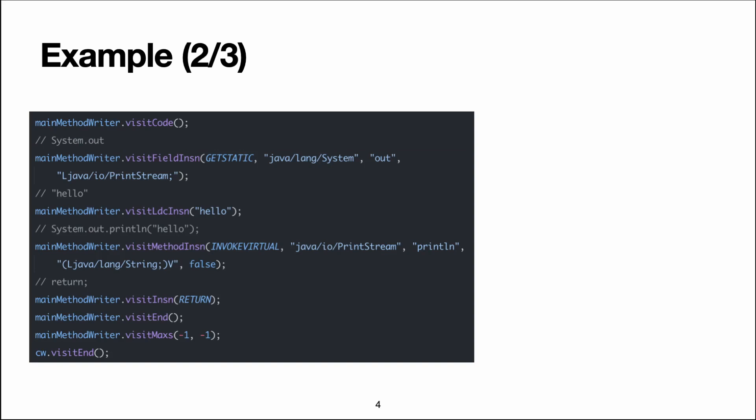Next, we call visitCode to start emitting instructions, and the first instruction we're going to emit is a getStatic instruction to get System.out, whose type is PrintStream.